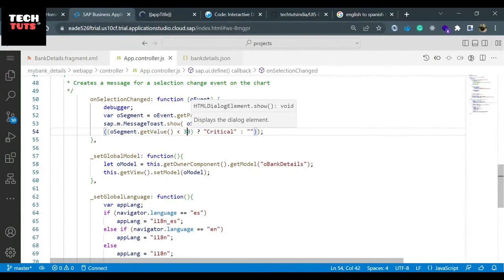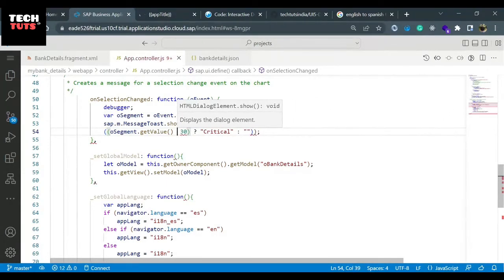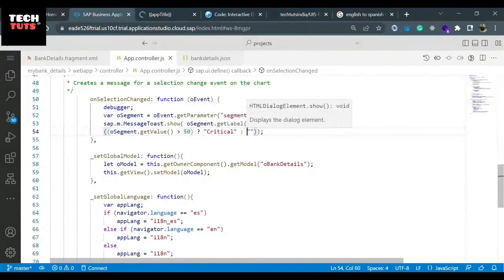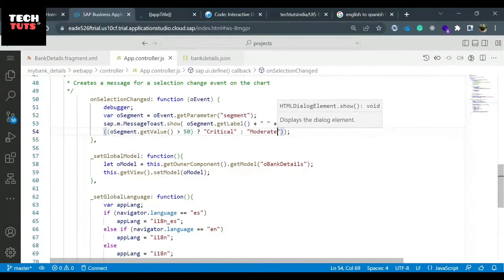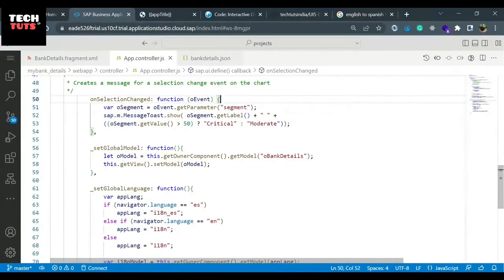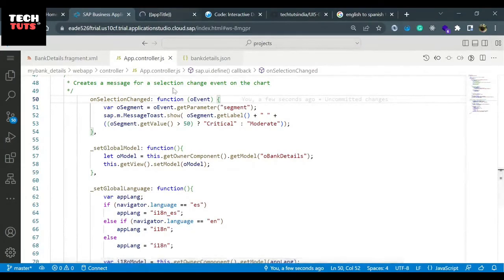Not less than - if the value is greater than 50, show it critical; otherwise show it as moderate. Later we can change with the difference. I'm removing the debugger because right now it will display the correct text, and later when we learn about the formatter function, we'll learn how to do it using the formatter.